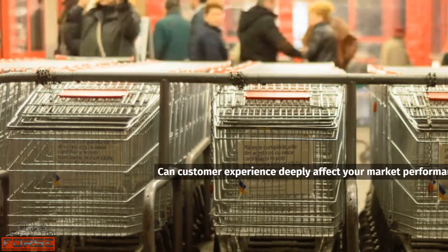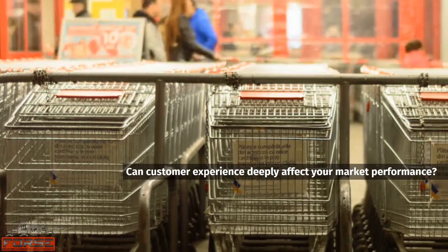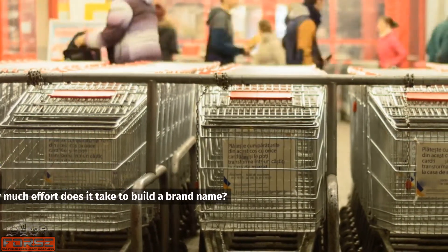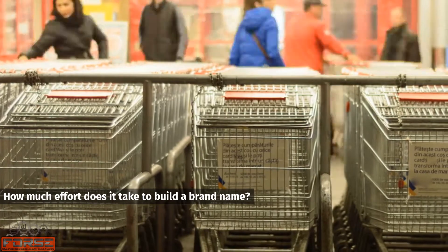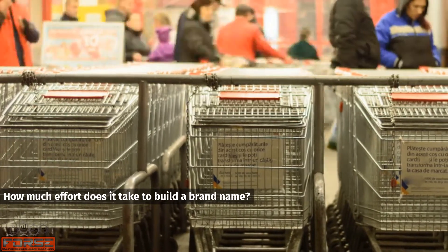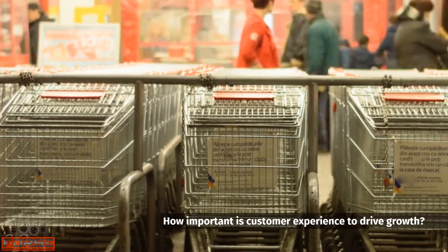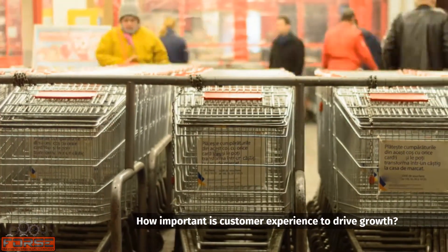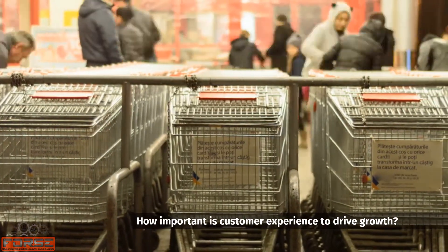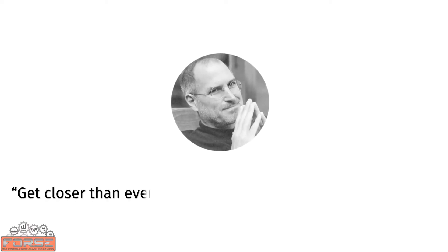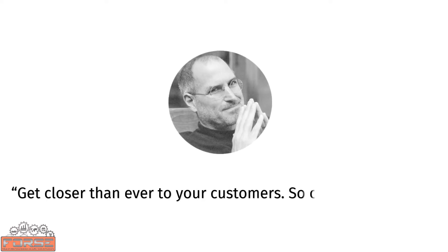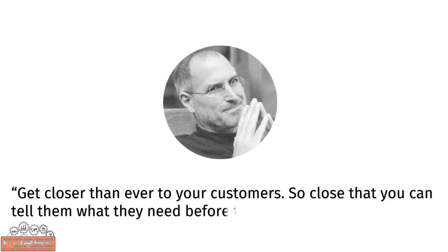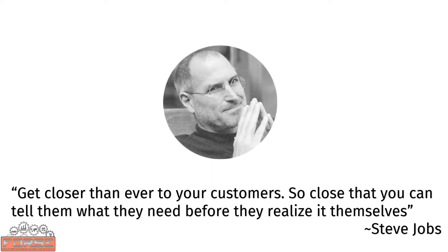Can customer experience deeply affect your market performance? How much effort does it take to build a brand name? How important is customer experience to drive business growth? In the words of the iconic Steve Jobs: get closer than ever to your customers—so close that you can tell them what they need before they realize it themselves.